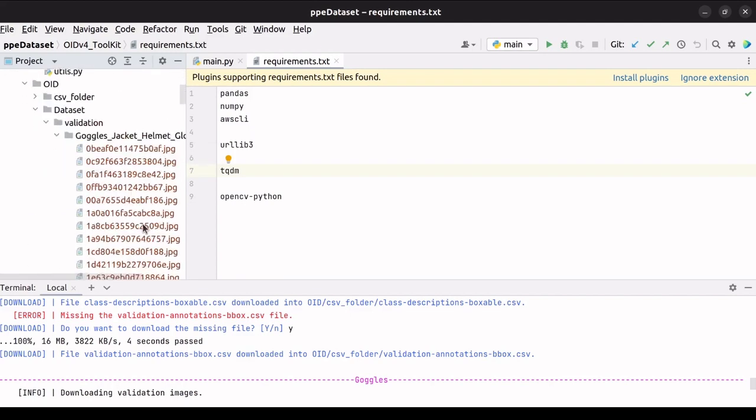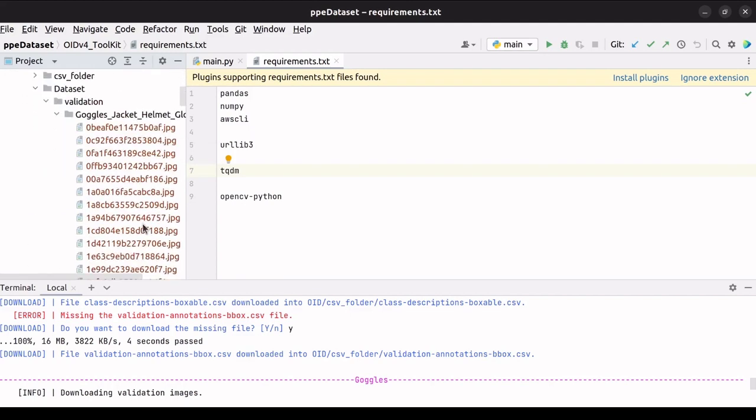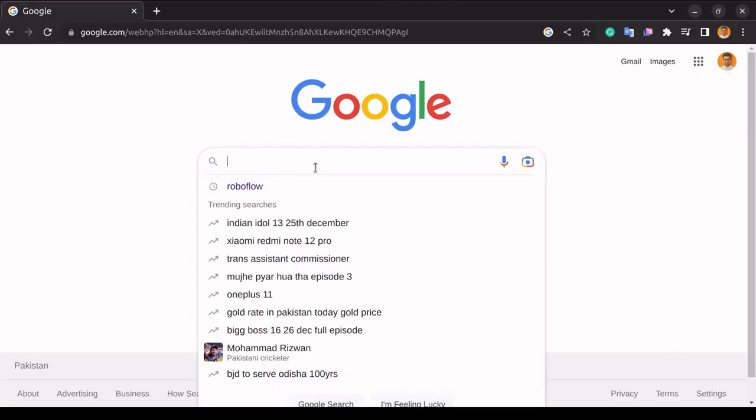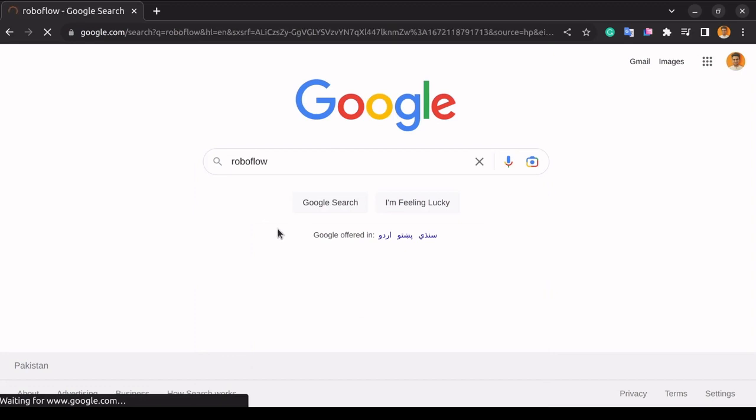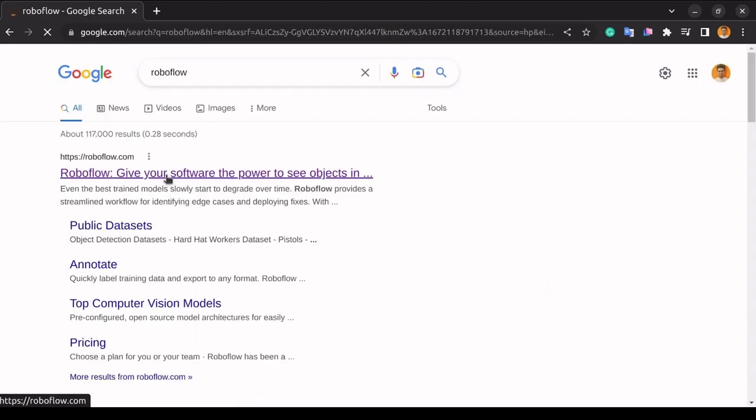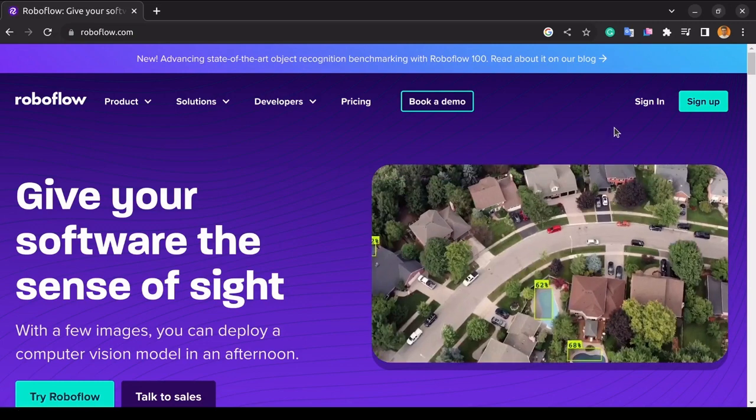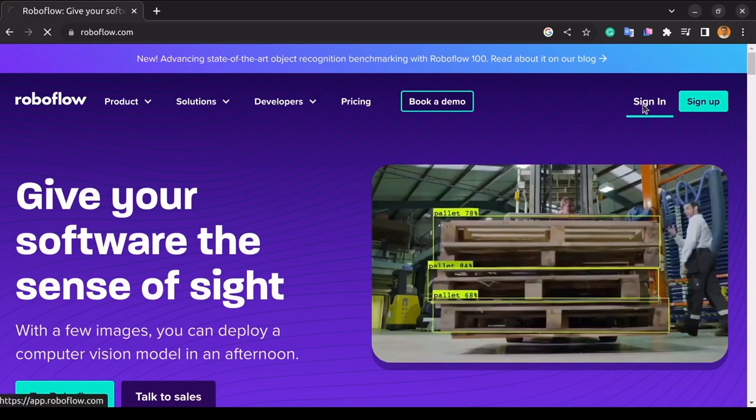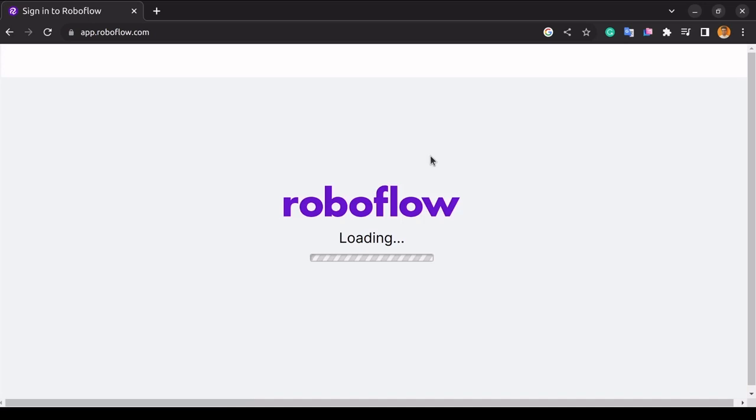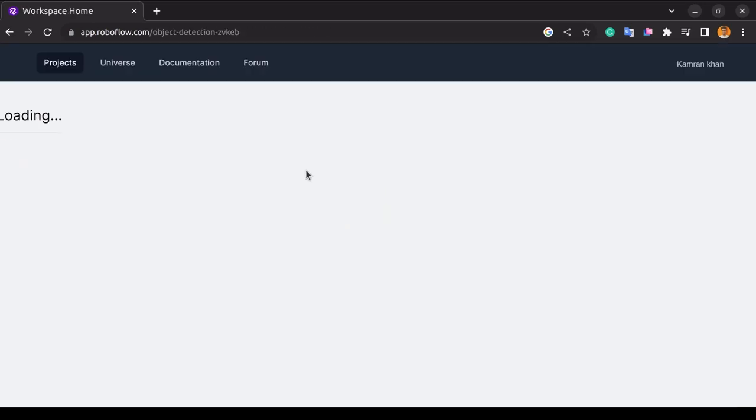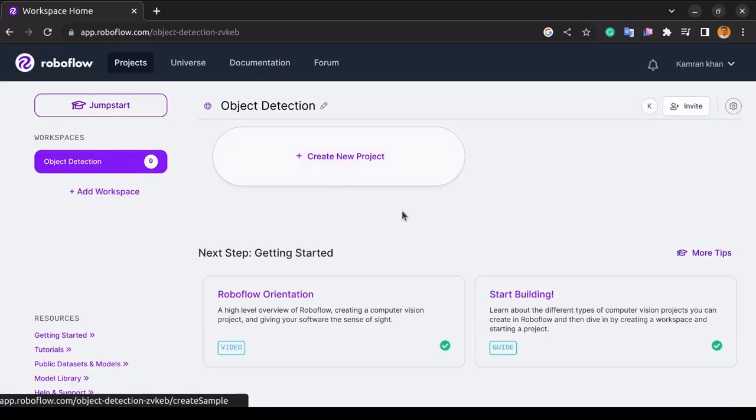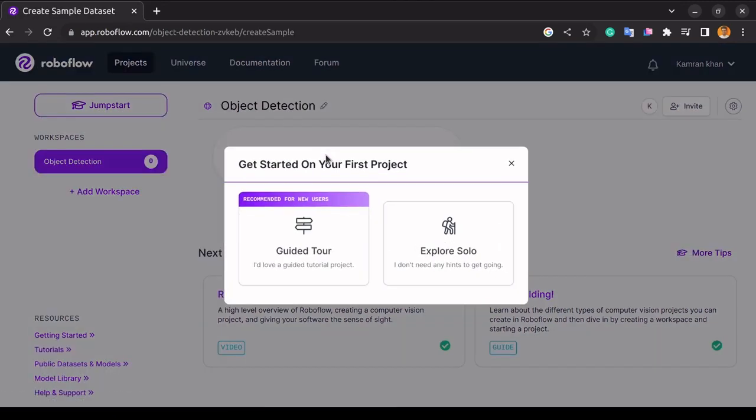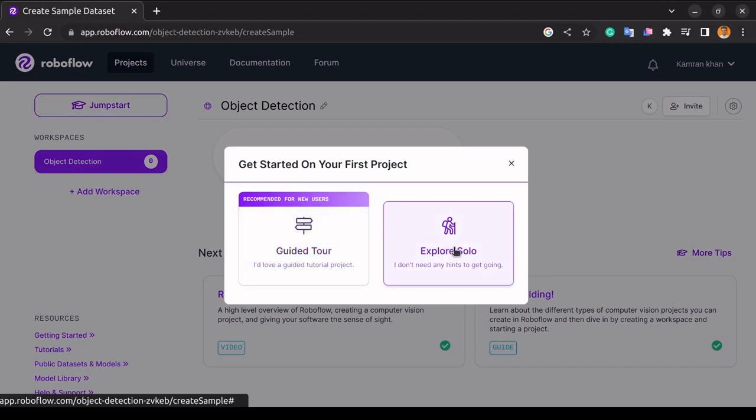So to upload the files, first, we will open Google and type Roboflow. When the result appears, we will click on this first link. If you do not have an account in Roboflow, create one first. As we have already created an account in Roboflow, we will click on sign in. After the sign in, the dashboard will get up here. And as we can see in the dashboard, we can create a new project. So we will click on create new project. If you are new to Roboflow, I'll recommend you take the guided tour. We will click on explore solo.